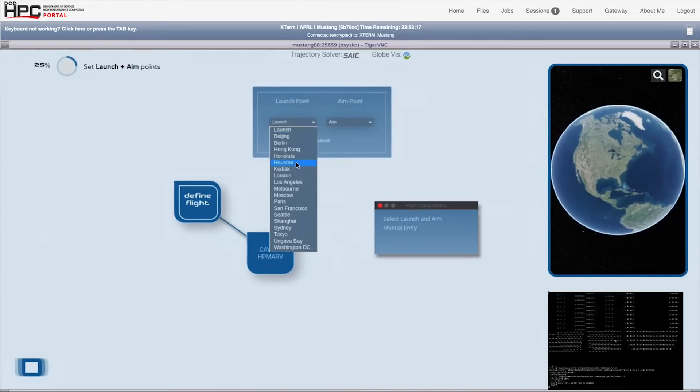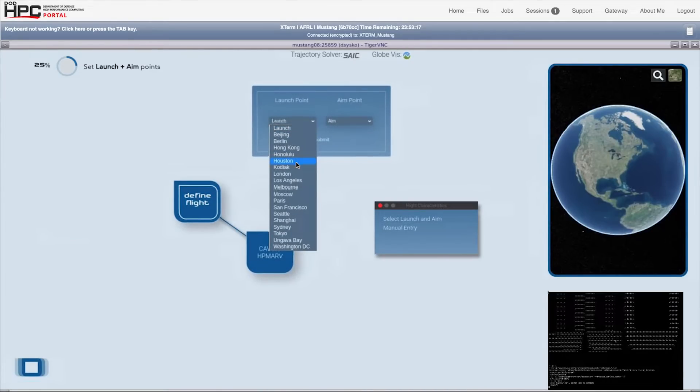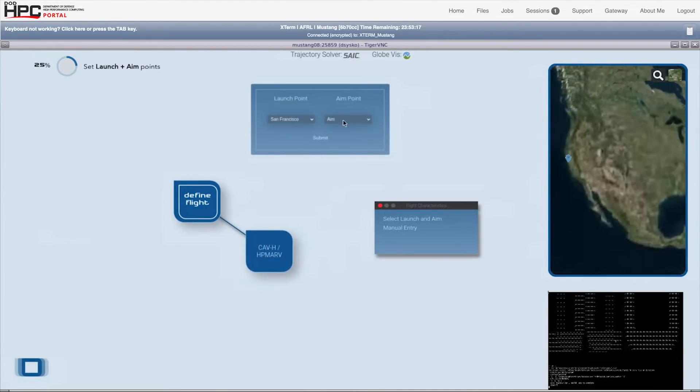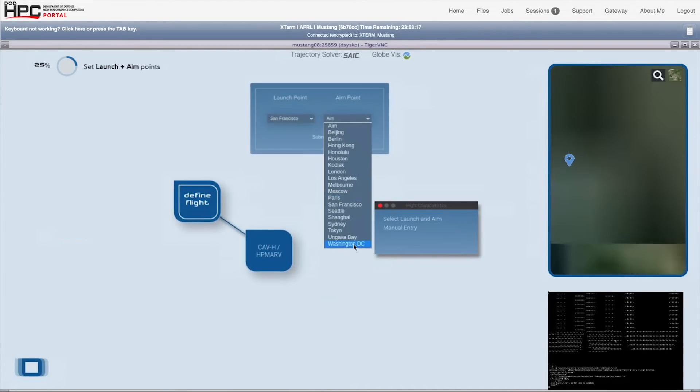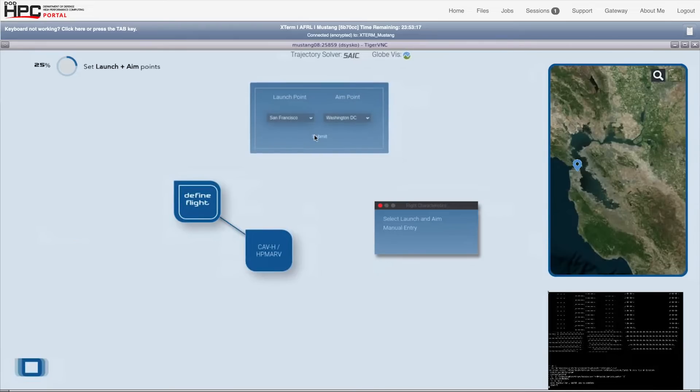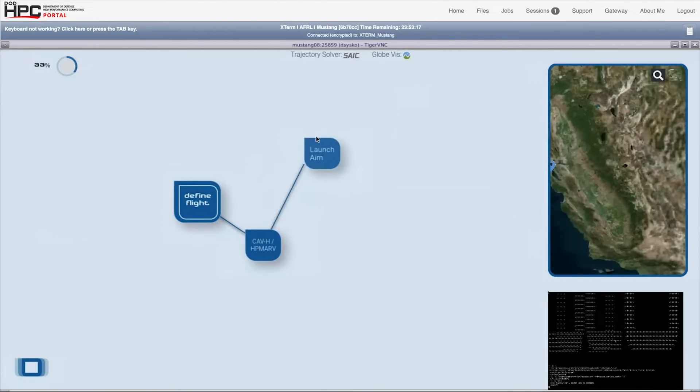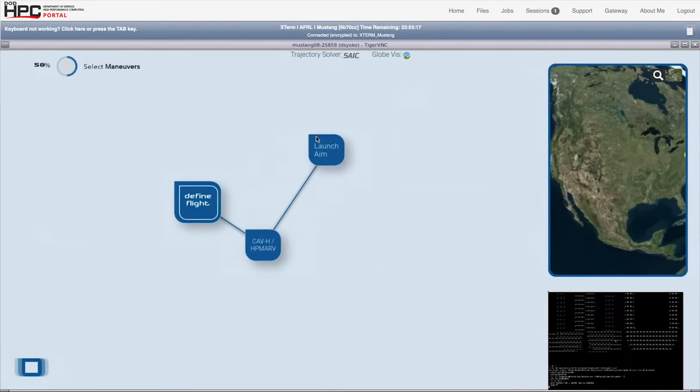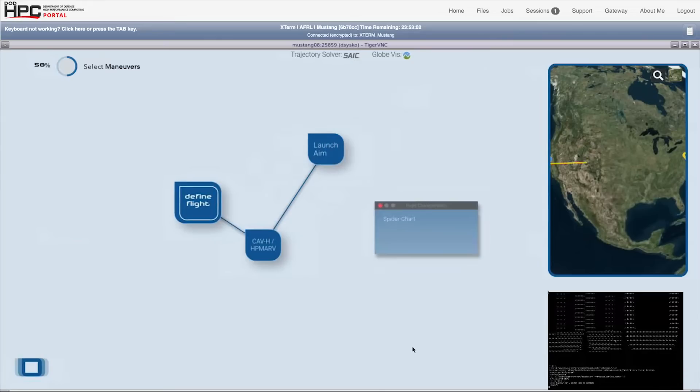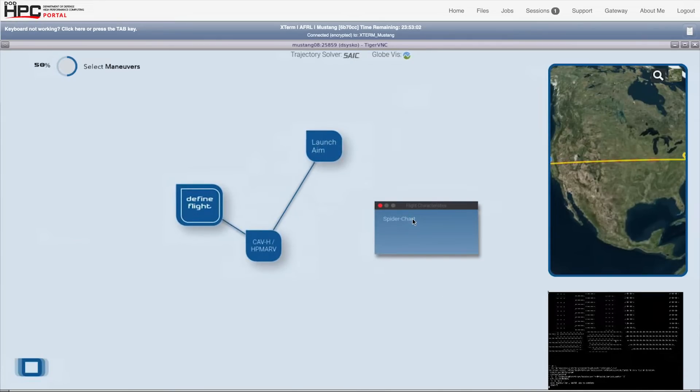Next, we select the launch point and the destination. You can select city names, click in the globe view interactively, or enter GPS coordinates.